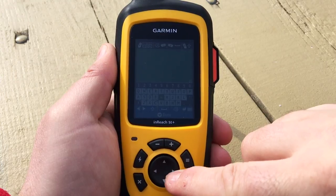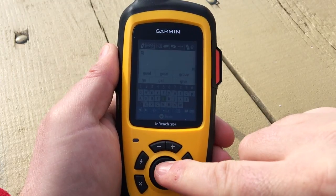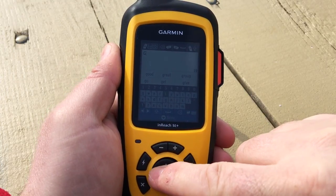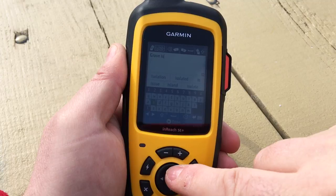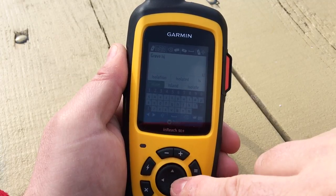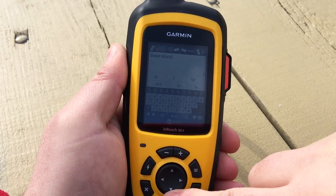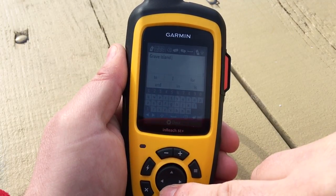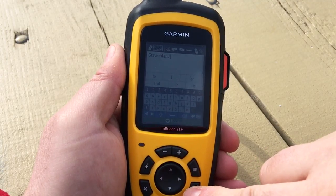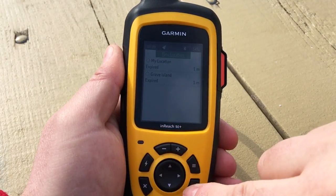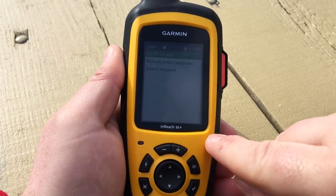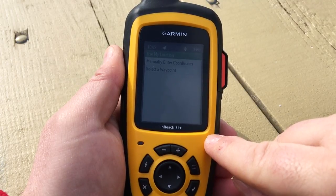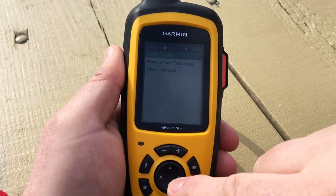If we want to save our current location, we can manually enter a waypoint name. Once we're done with the waypoint name, we can still continue to work with our weather forecast.